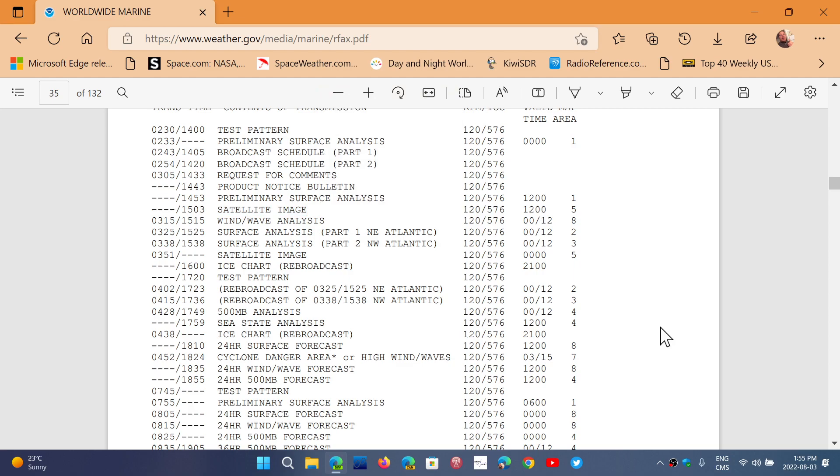These are very very cool because satellite images are the real satellite images of the weather patterns with the clouds and everything. It's extremely cool to decode those.